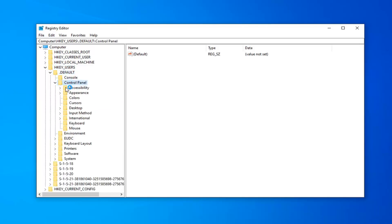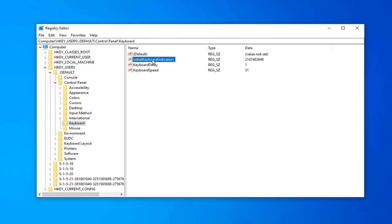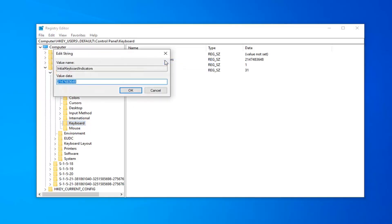And now there should be a folder that says Keyboard. Go ahead and left-click on that one time. On the right side, there should be something that says Initial Keyboard Indicators. You want to go ahead and right-click on it and select Modify.